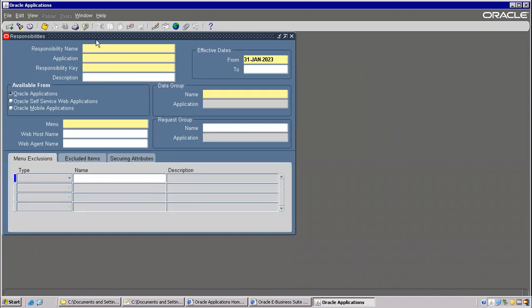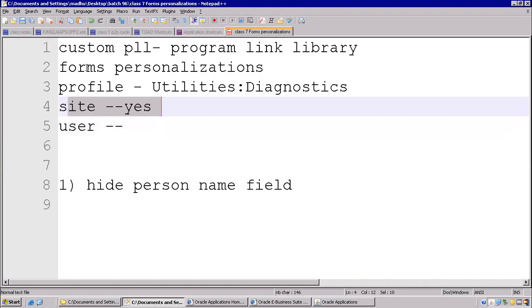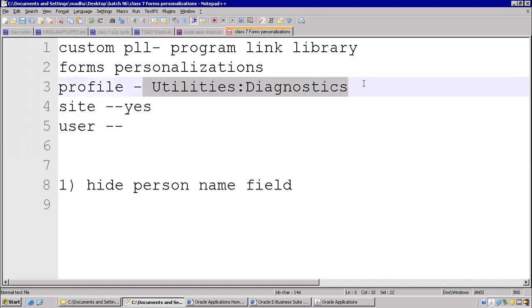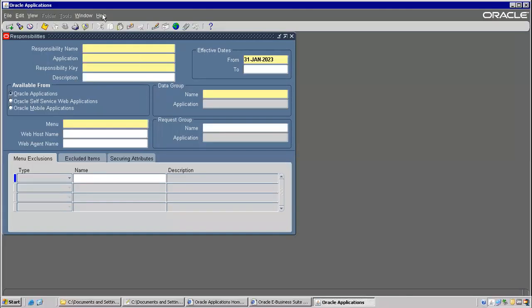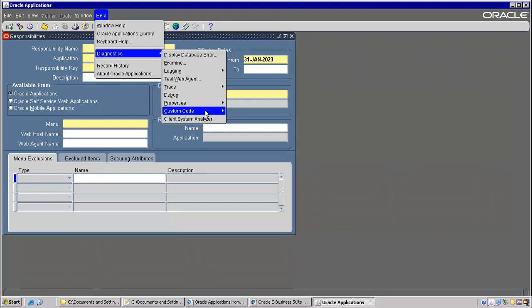Why is this restriction required? If you make this profile option accessible to a user, the user also can go and modify. That is the reason why we have to restrict it.